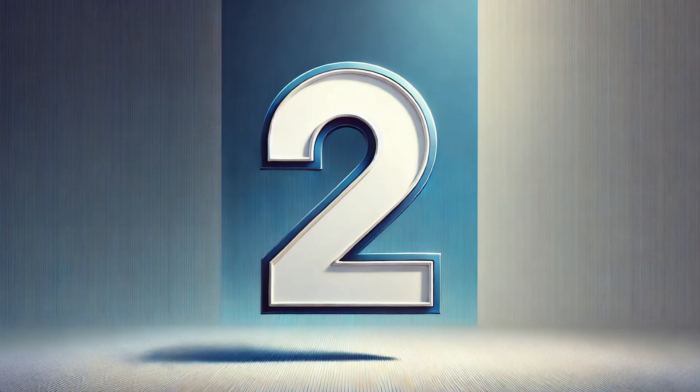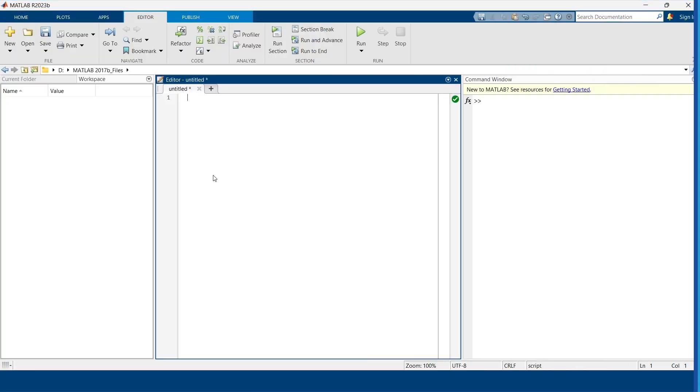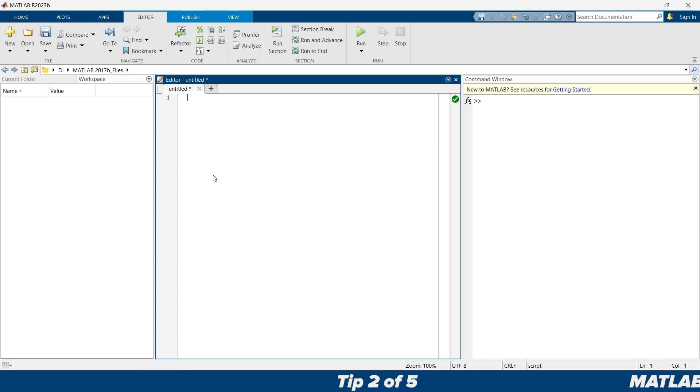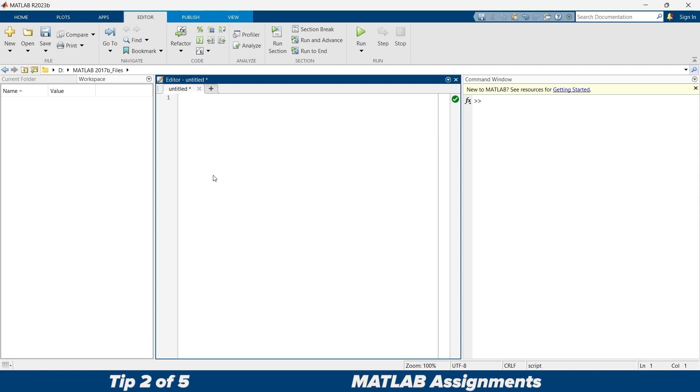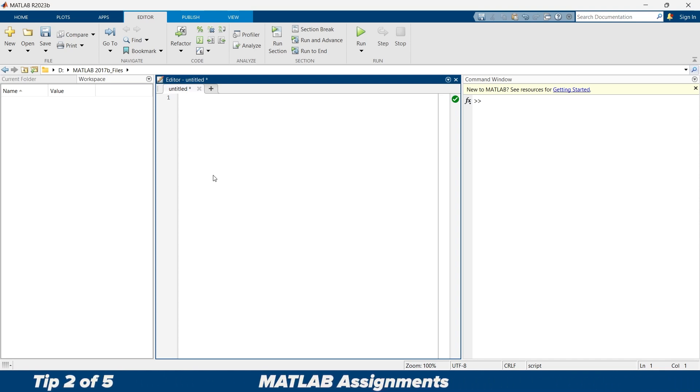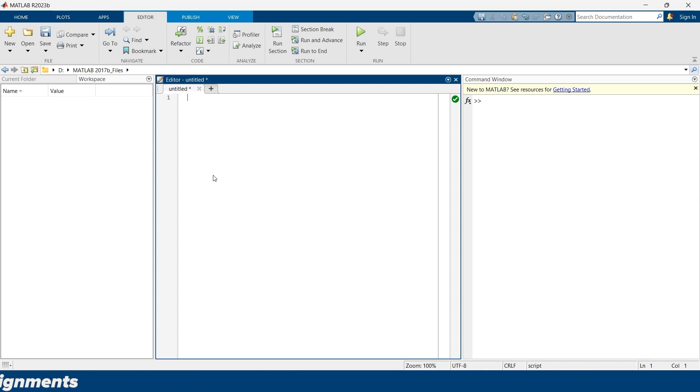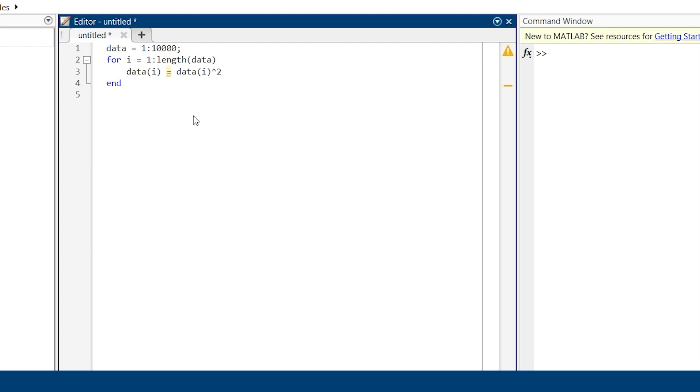The next is ignore vectorization. MATLAB is optimized for vectors and matrix operations, so take advantage of it. Using loops instead of vectorized operations can make your code much slower, especially when you are dealing with large data sets. Here is an example of calculating square of each element in vector using for loop.